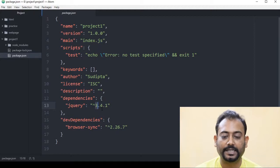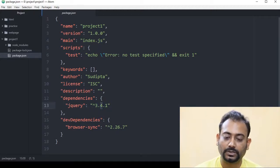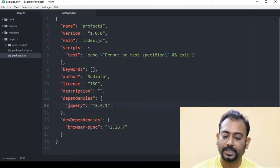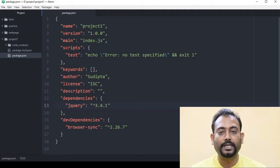This is 3 — this is the major number. 4 is the minor number, and 1 is the patch number.